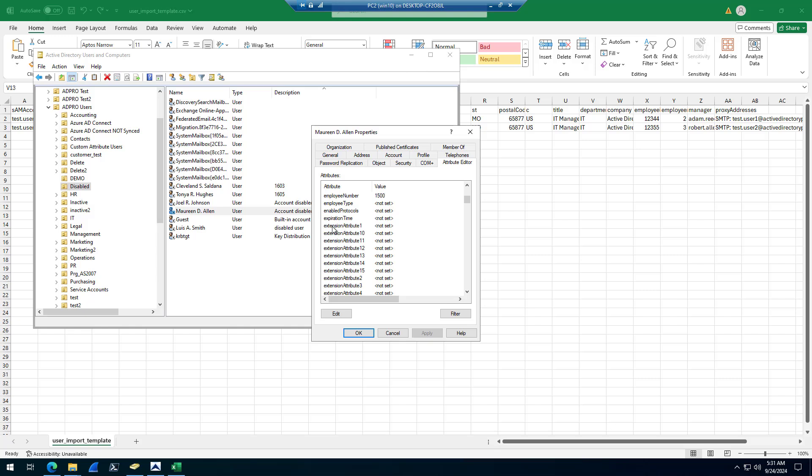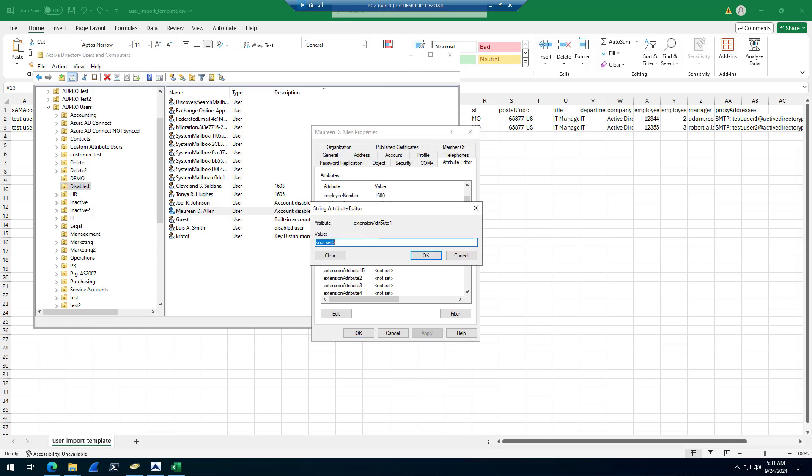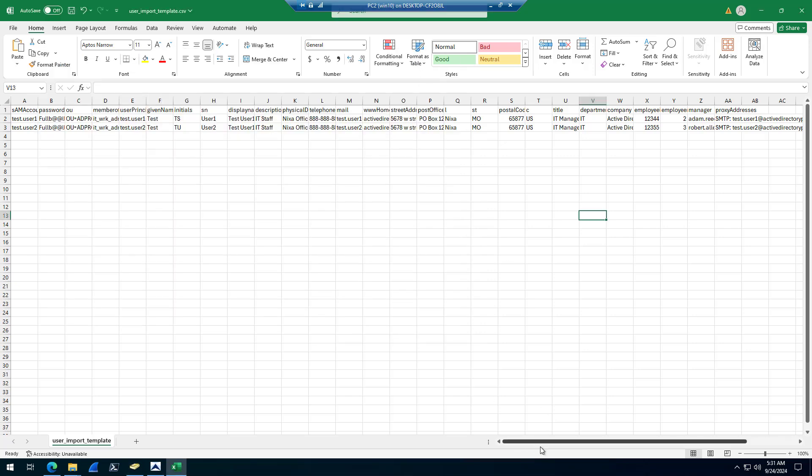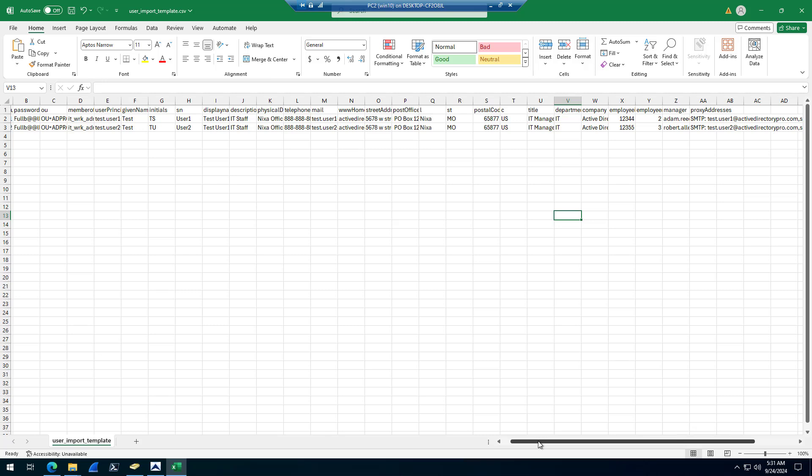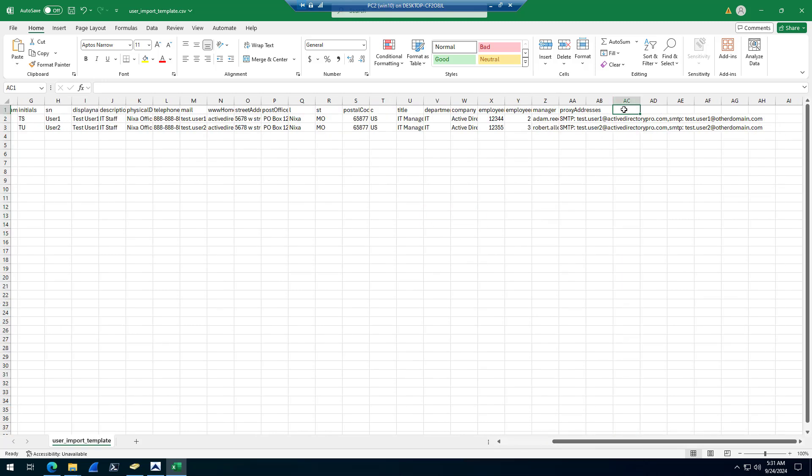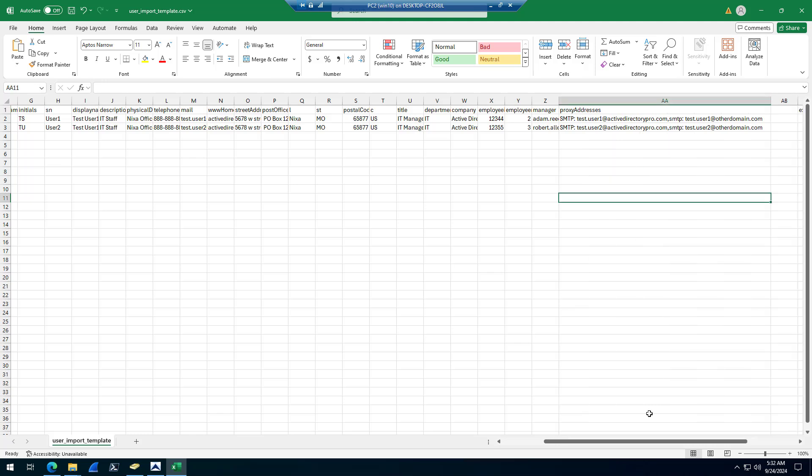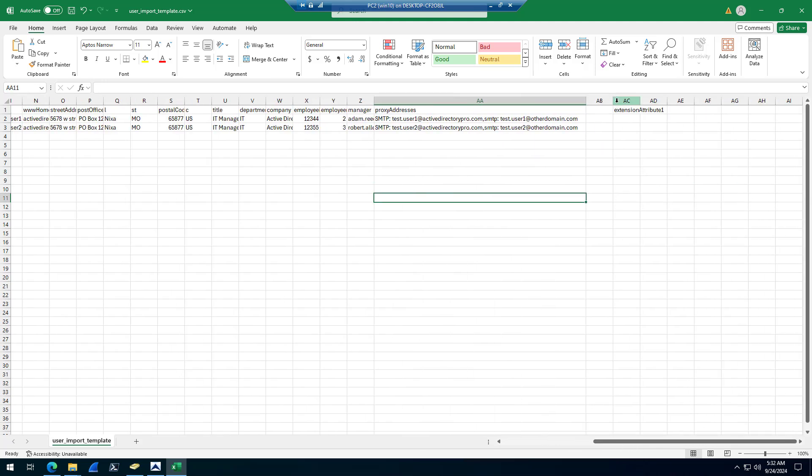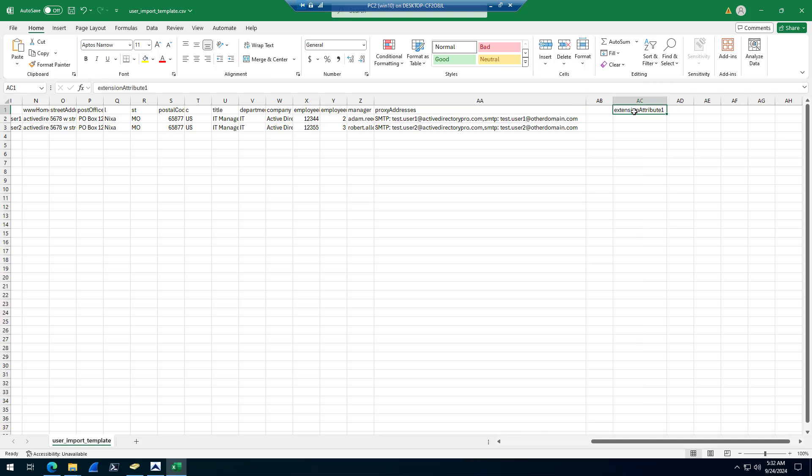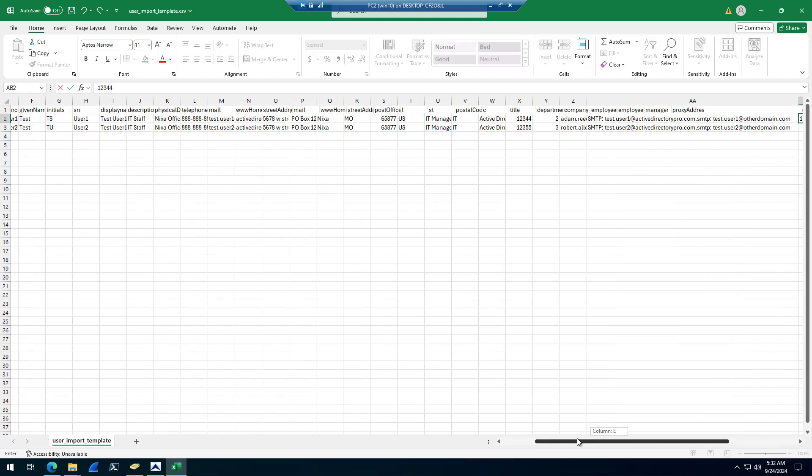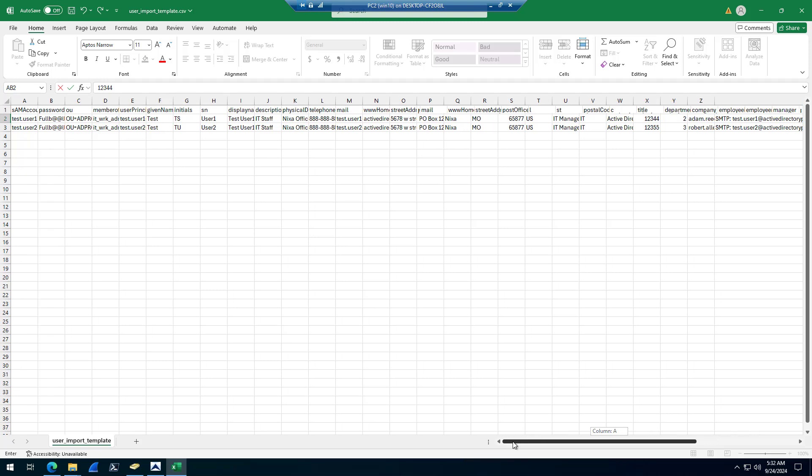For example, I'll add the extension attribute. Just grab the attribute name. And then you can come in here and add this to your template. That's how you add additional attributes that are not in the default template.